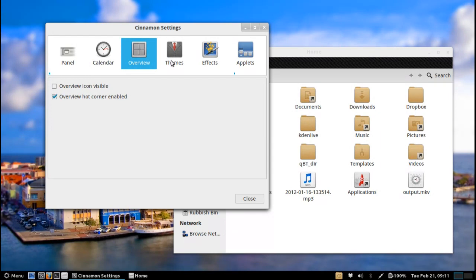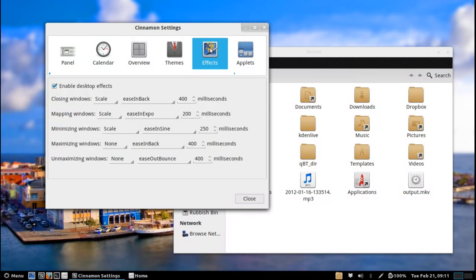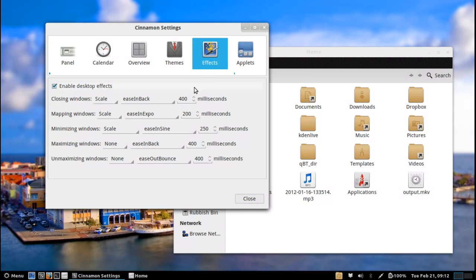So you can see themes here I've got a few installed - I've just got the stock standard Cinnamon, Elementary OS and Holo. Effects you can go literally crazy here about how you want your windows to open, close, and minimize and unmaximize and all of that fun stuff.